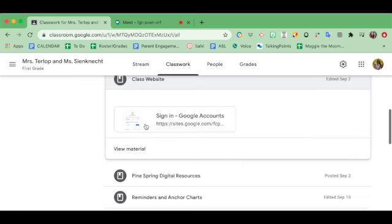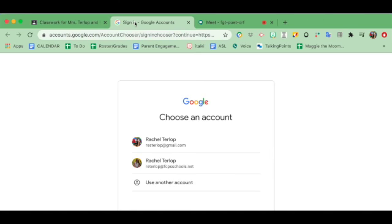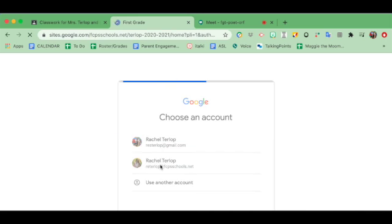When you click on things like a website, it will open a new tab. Look, now I have three.